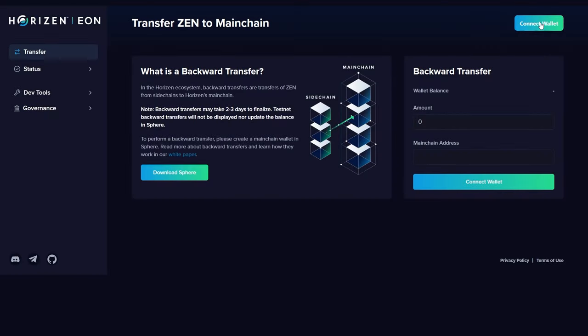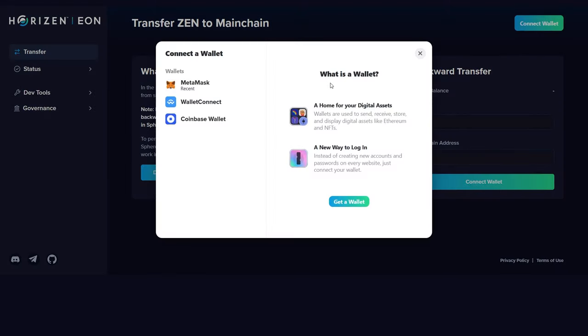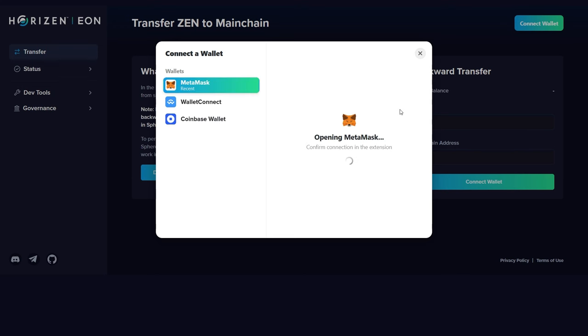To initiate a backward transfer from the Horizon main chain, make sure your Web3 wallet such as MetaMask or Cobalt is connected.